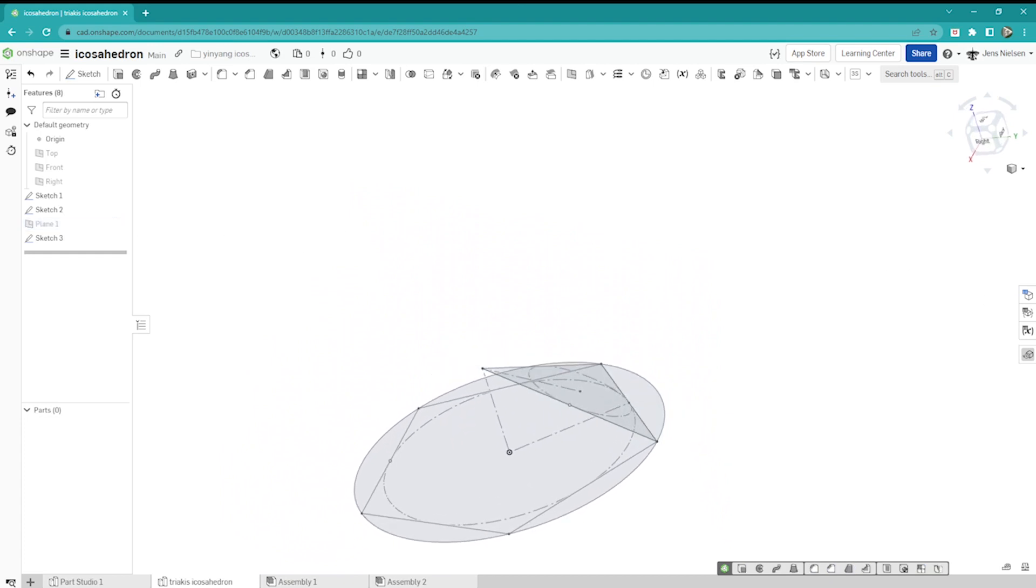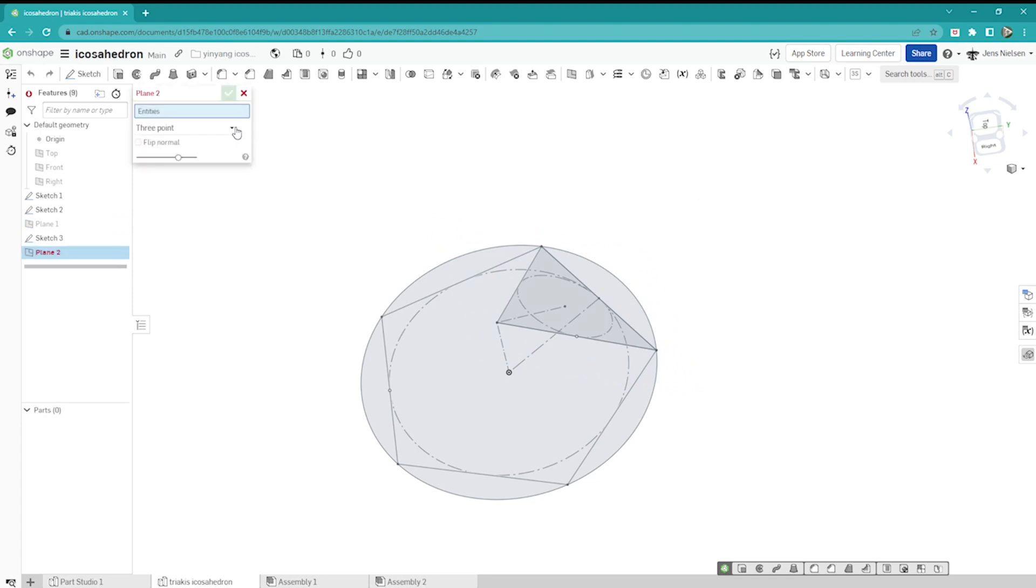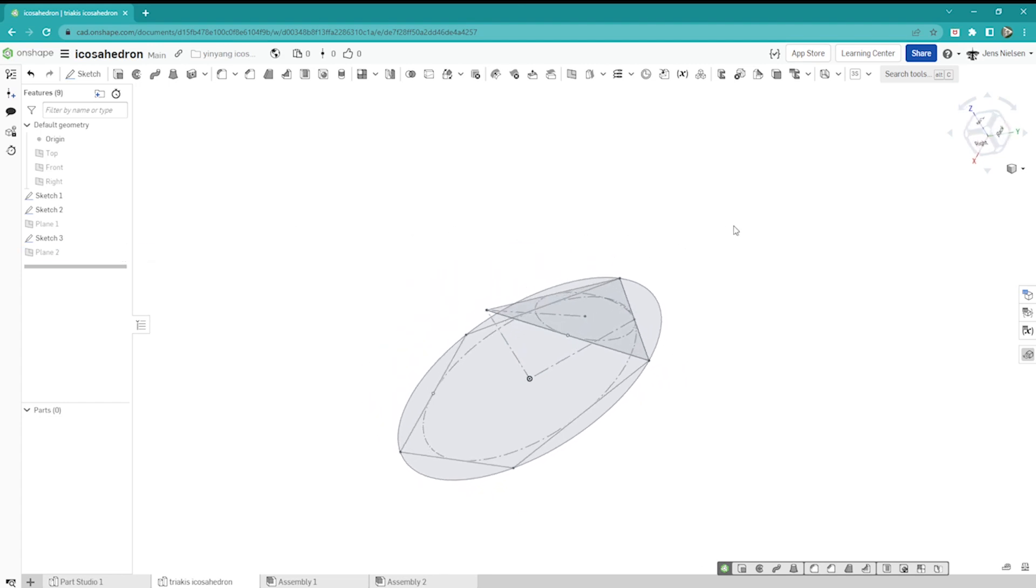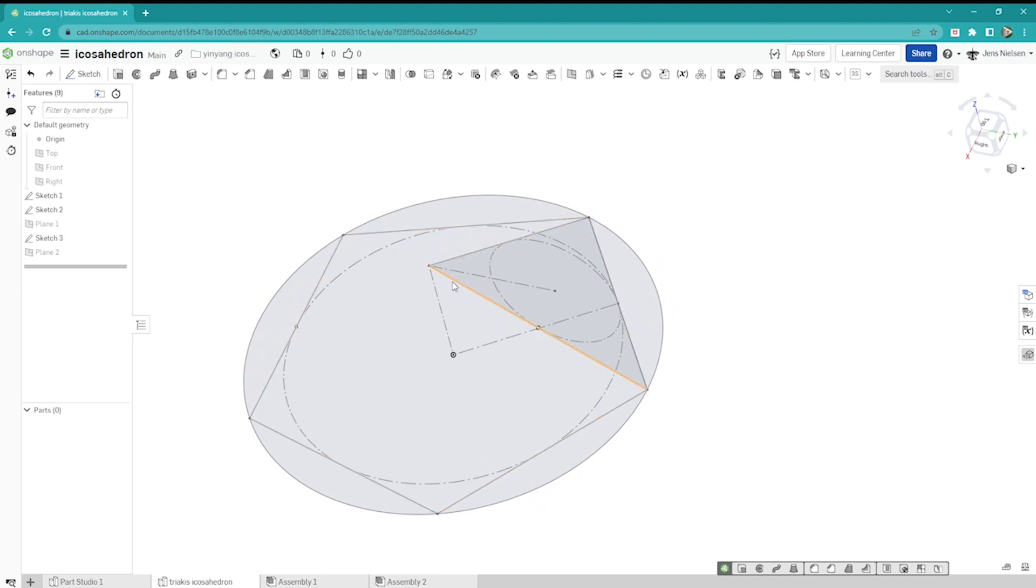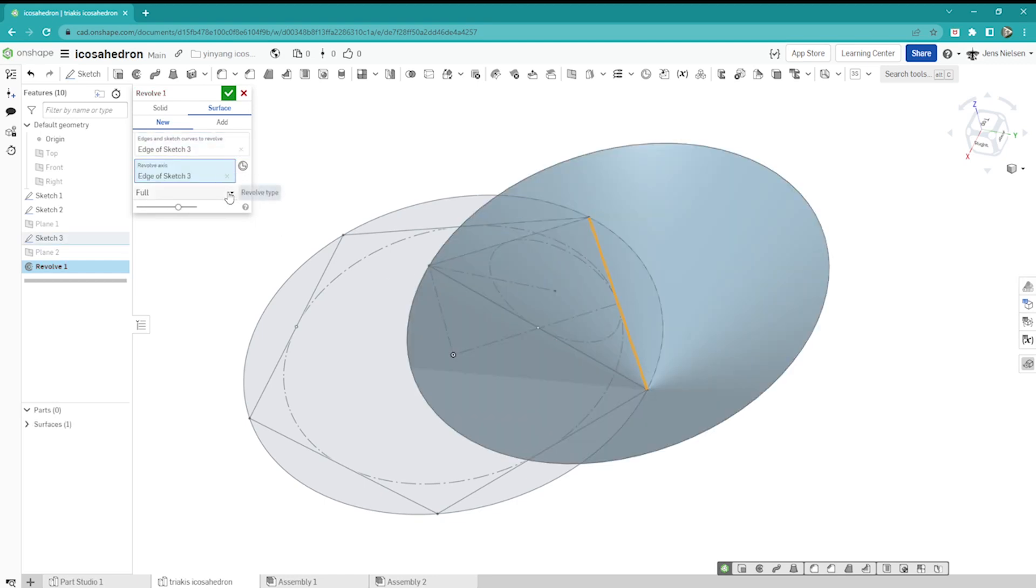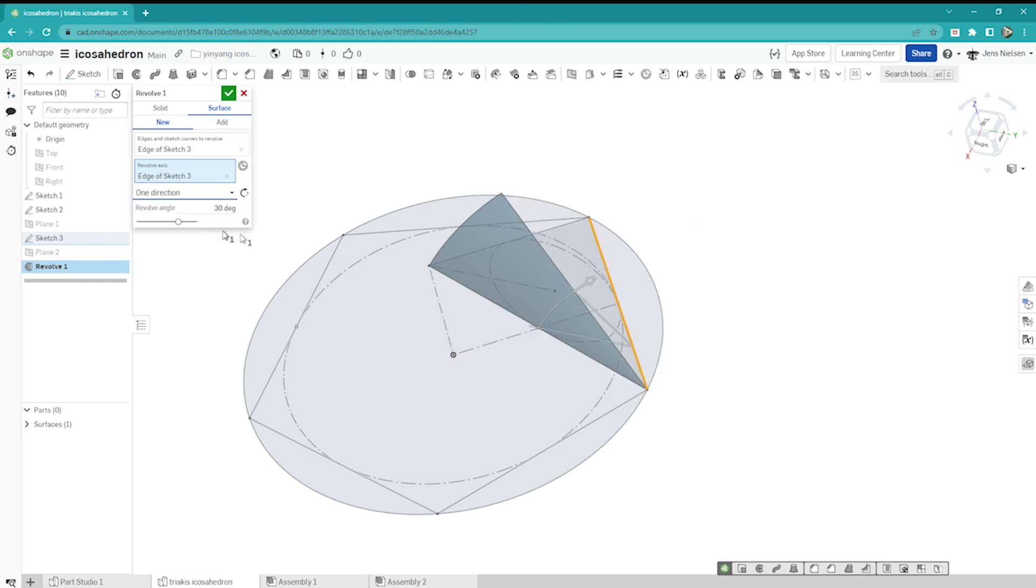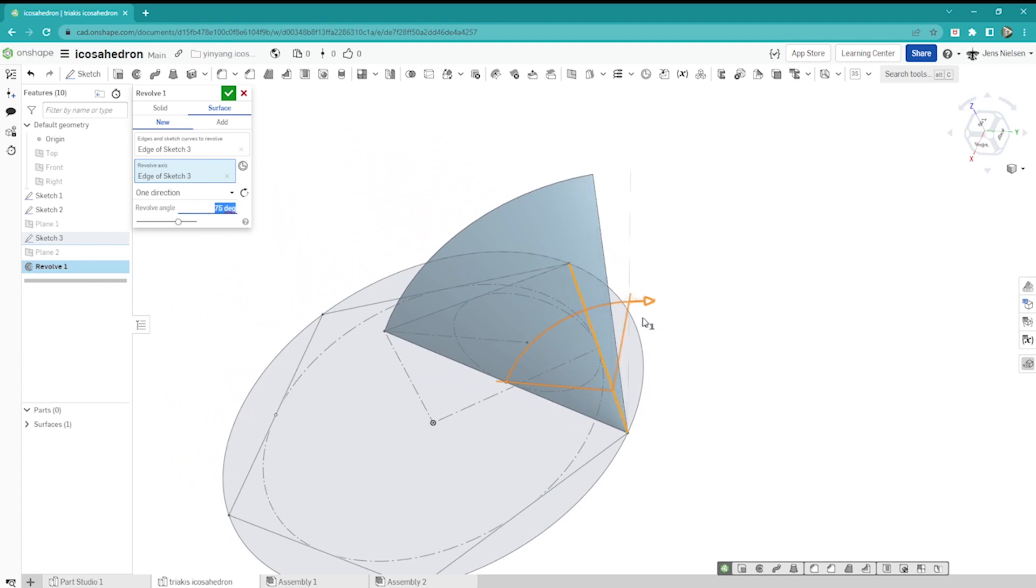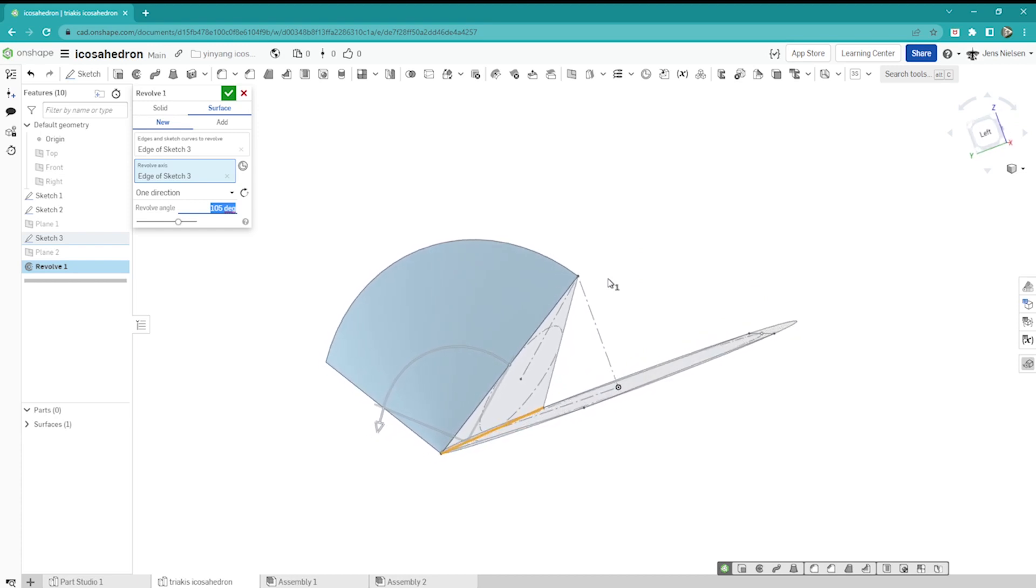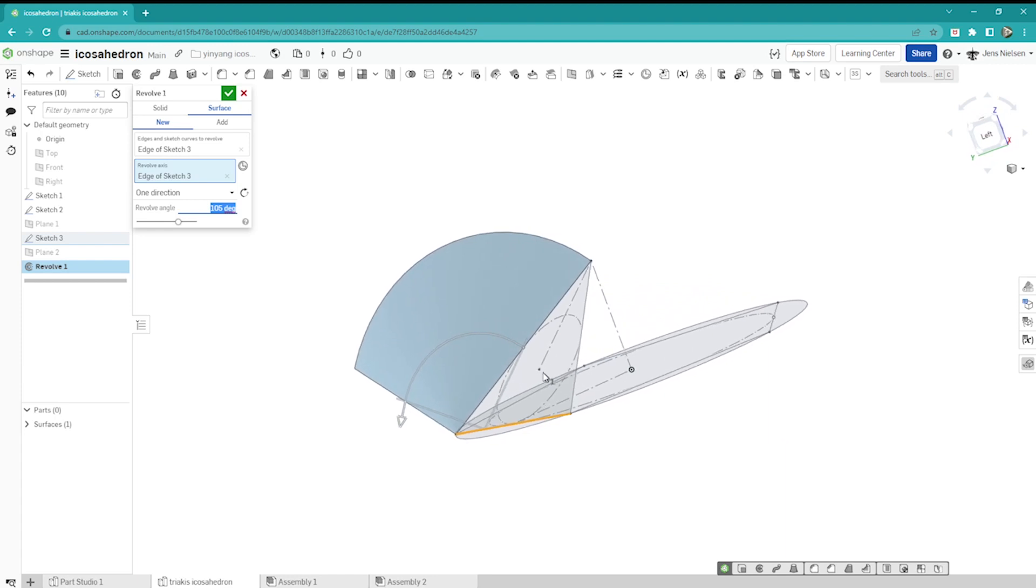Hide that plane. Next I will define a plane by three points: this one, that one, and that one. I can hide that plane. Now I will make a revolve of this edge around this axis. So it's a surface revolve, take that, take that. I'll make it a one direction revolve for better visibility. I will make a line normal to this point intersecting with that edge here. I'll leave that at 105 degrees.